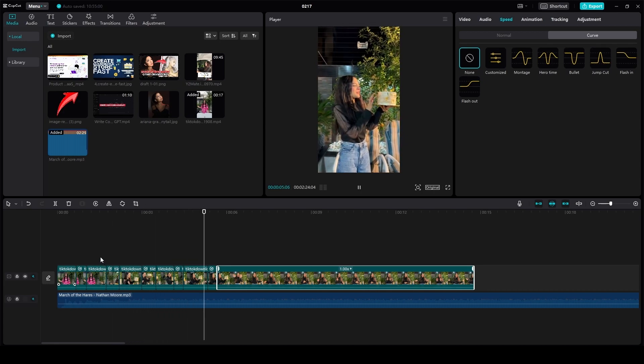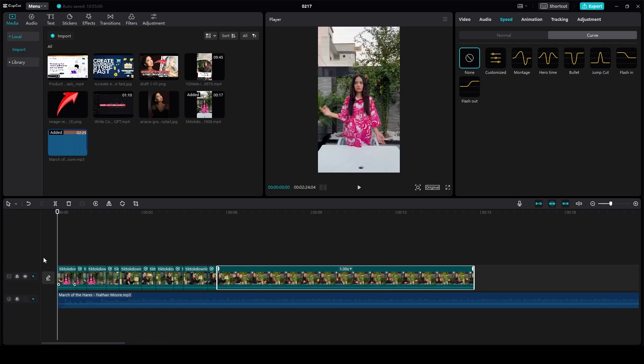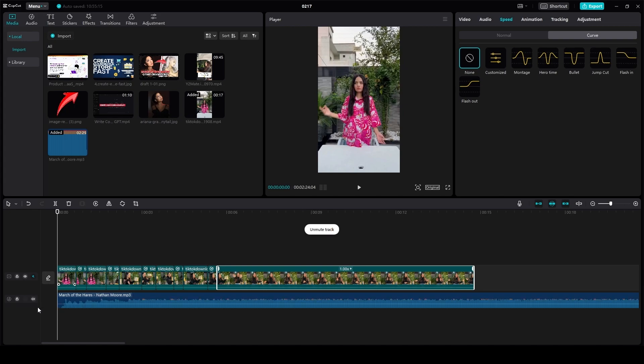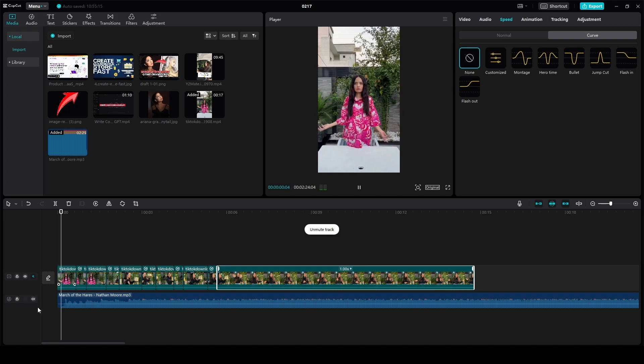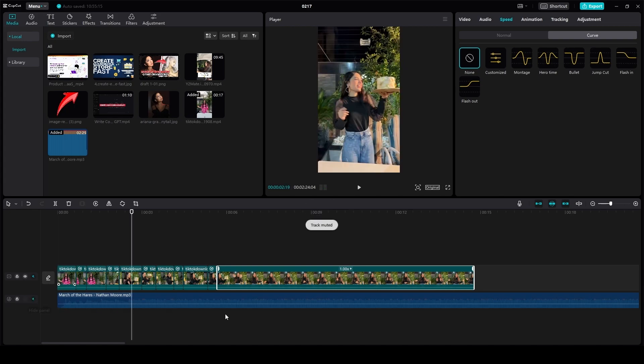Now if you add music over here, it's gonna look absolutely amazing. That is how you can do the velocity edit in CapCut PC.